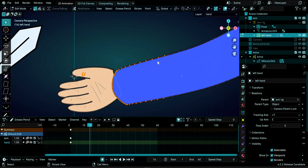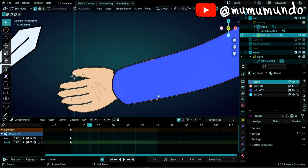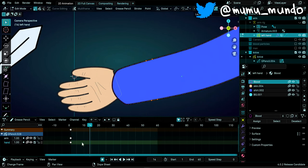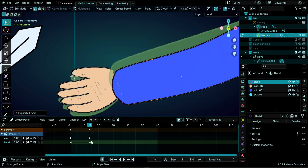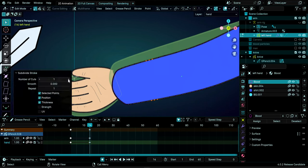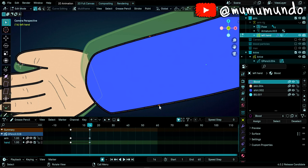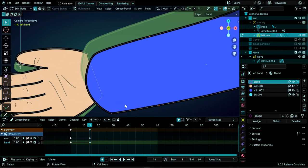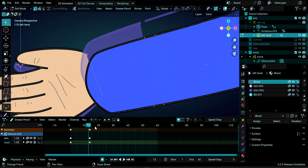Go to frame 14 — this is where we want to cut the arm. Select two points from each side using Shift+Select. First, duplicate the active keyframe for all layers by pressing I and choosing 'Duplicate Active Keyframe' for all layers. Now right-click and subdivide, changing the number to two. Then select the points to remove, press X, and delete points — we now have a cut. On frame 13, the whole arm is still intact.